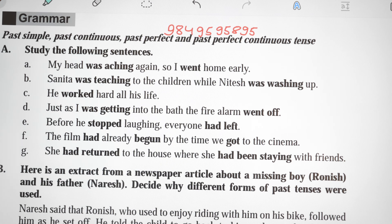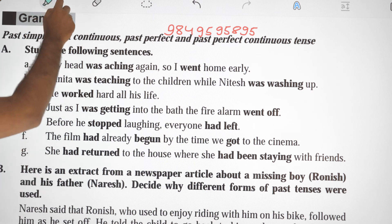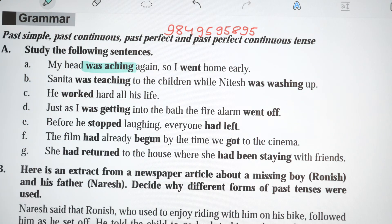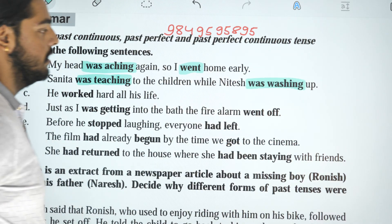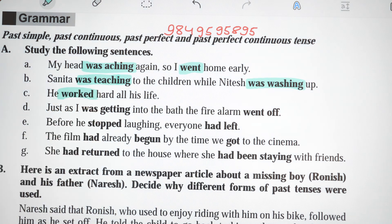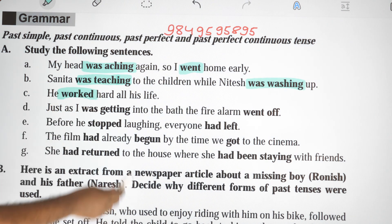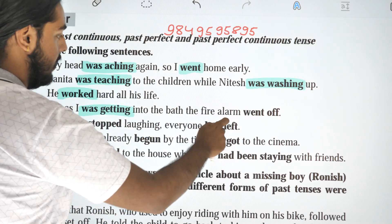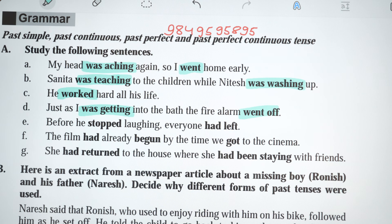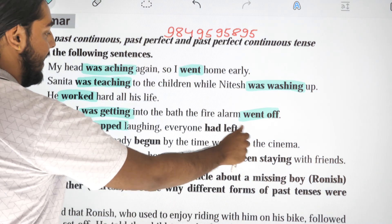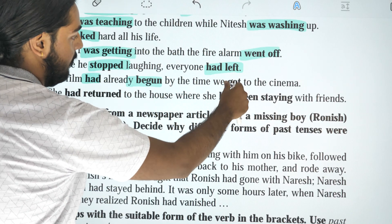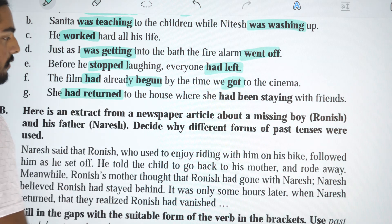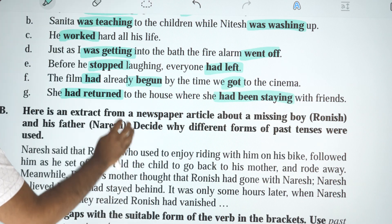First we will study the following examples. My head was aching again so I went home early. Sanita was teaching the children while Nitesh was washing up. He worked hard all his life. Just as I was getting into the bath, the fire alarm went off. Before he stopped laughing, everyone had left. The film had already begun by the time we got to the cinema. She had returned to the house where she had been staying with friends.